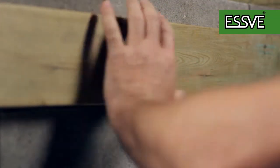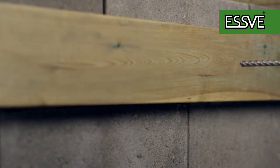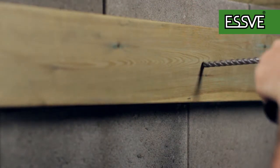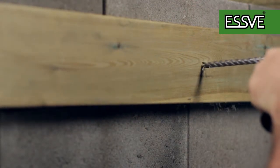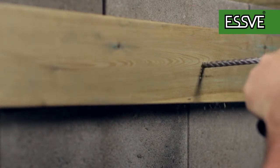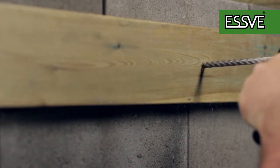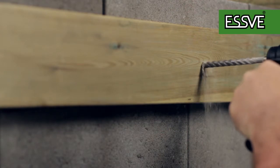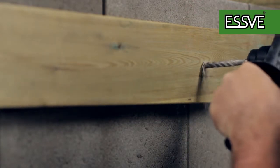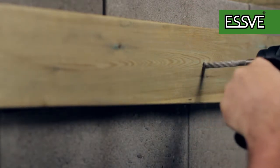Drill with the drill diameter shown on the facade plug's packaging. The drilling depth should be slightly deeper than the length of the plug so that drill dust does not get in the way.